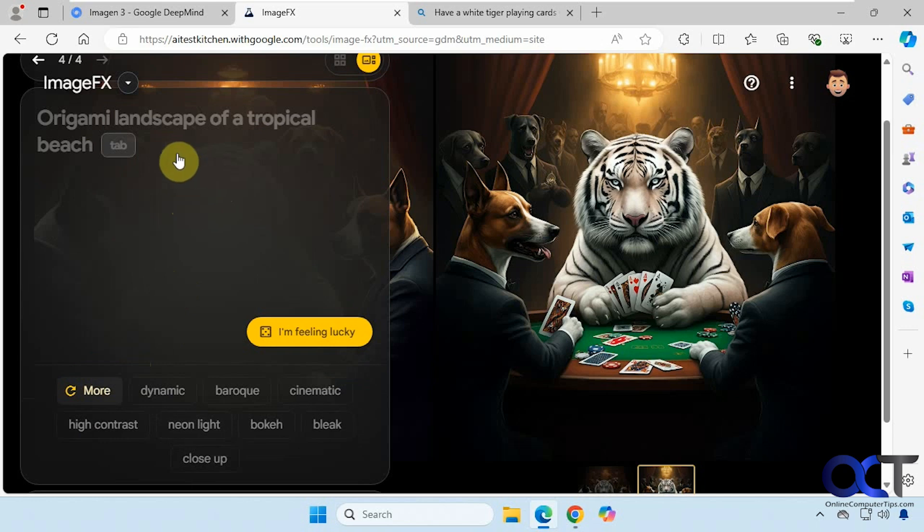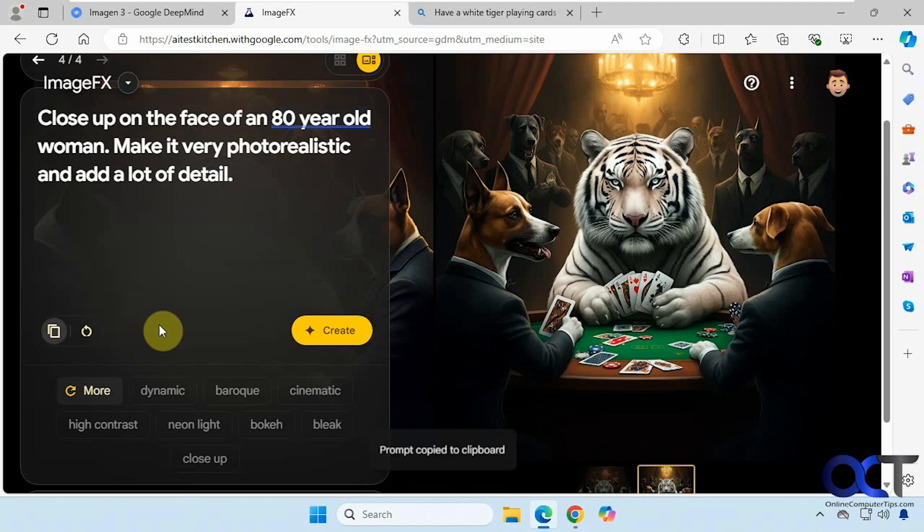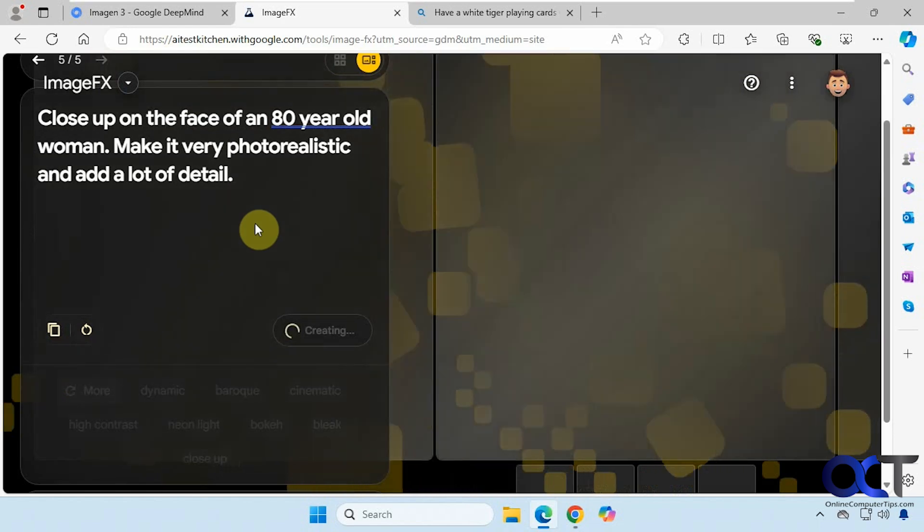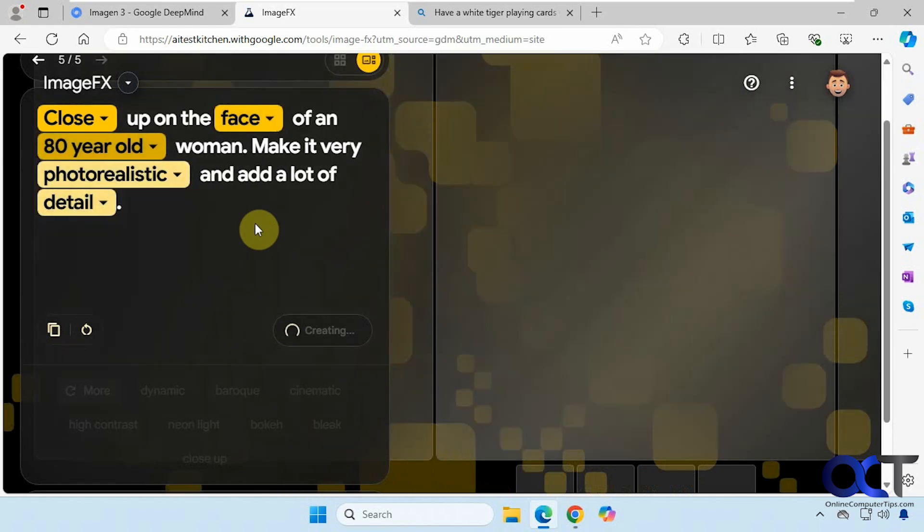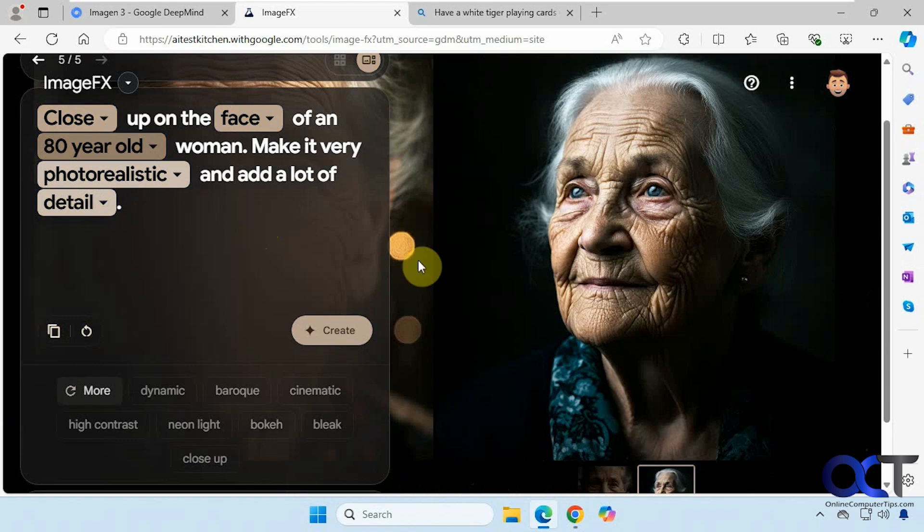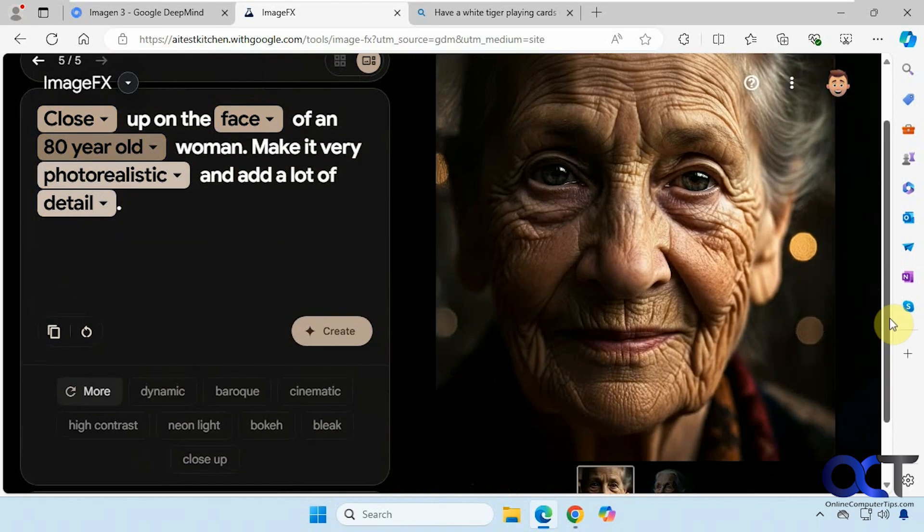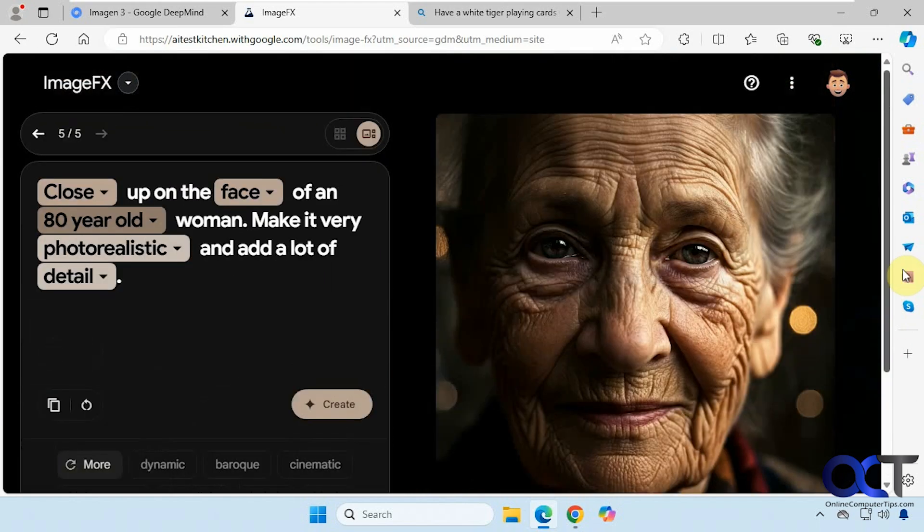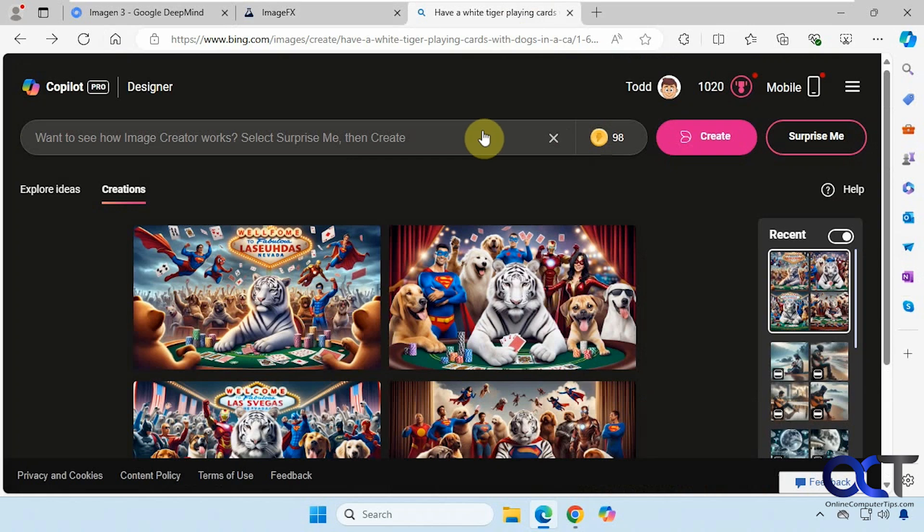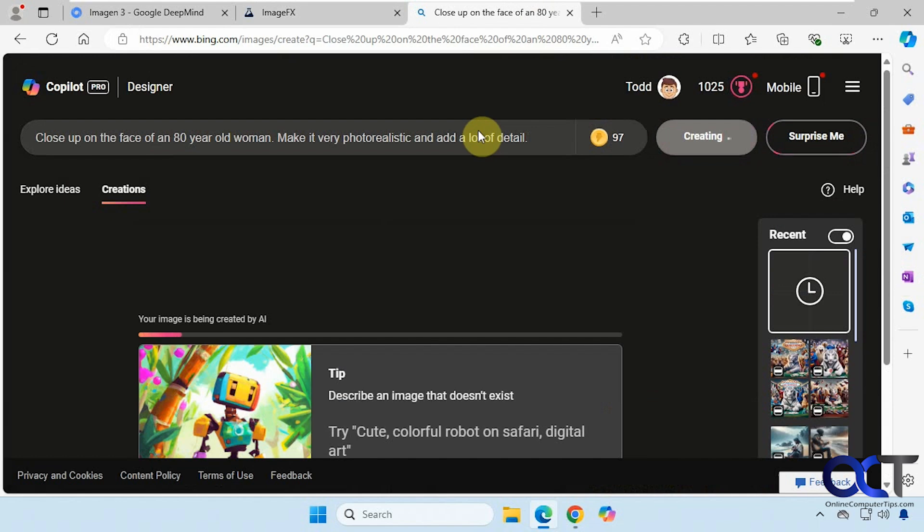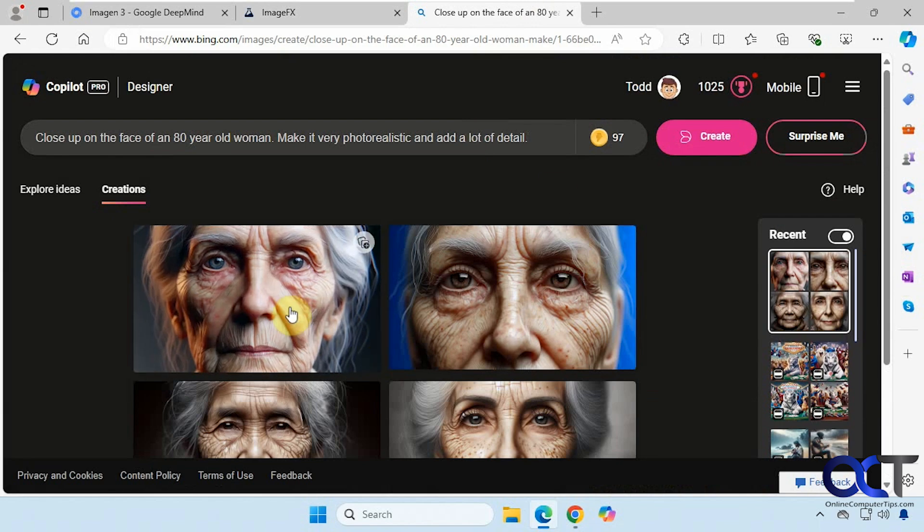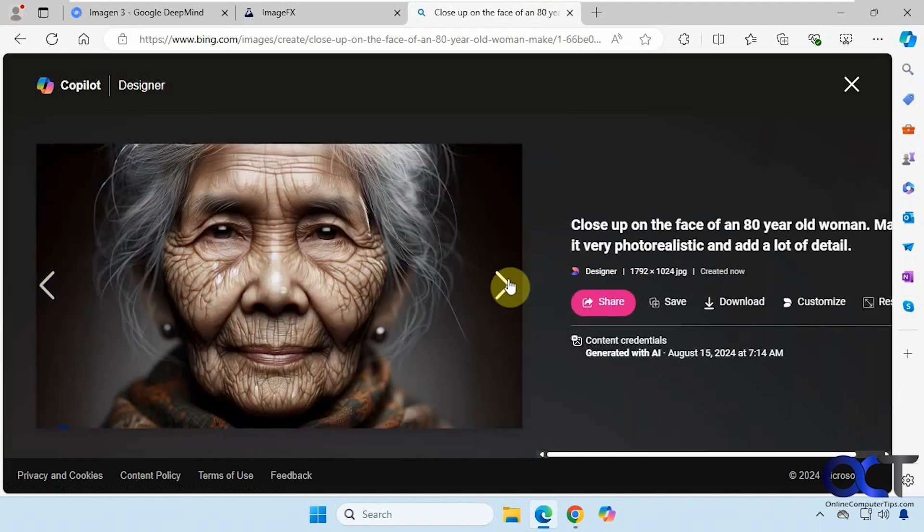Okay, let's go for one more realistic picture here. Close-up on the face of an 80 year old woman, make it very photorealistic and add a lot of detail. So copy this here. So that's pretty good. That's not too bad either. It only gave us two examples though. Let's try it over here. Okay, not too bad. I don't think it's as realistic as the other one but it has a lot of detail.